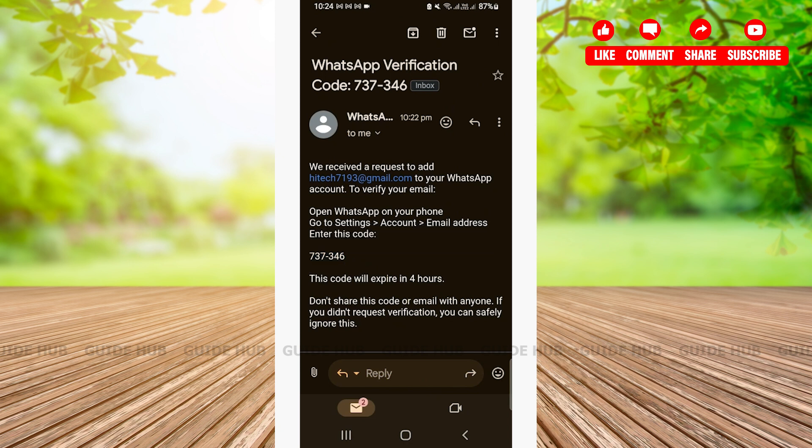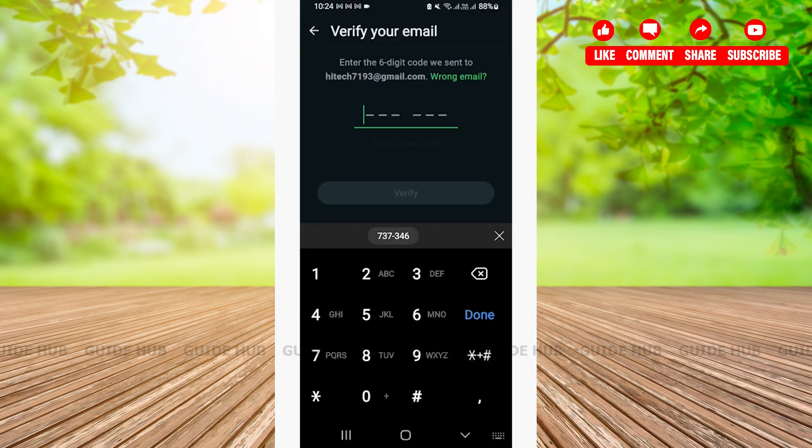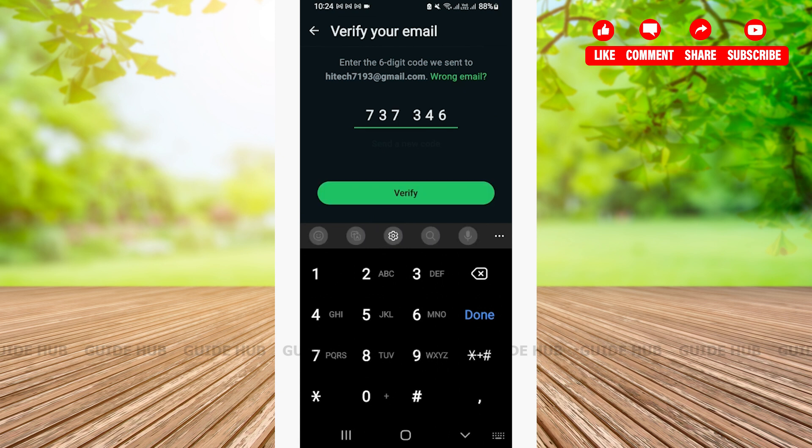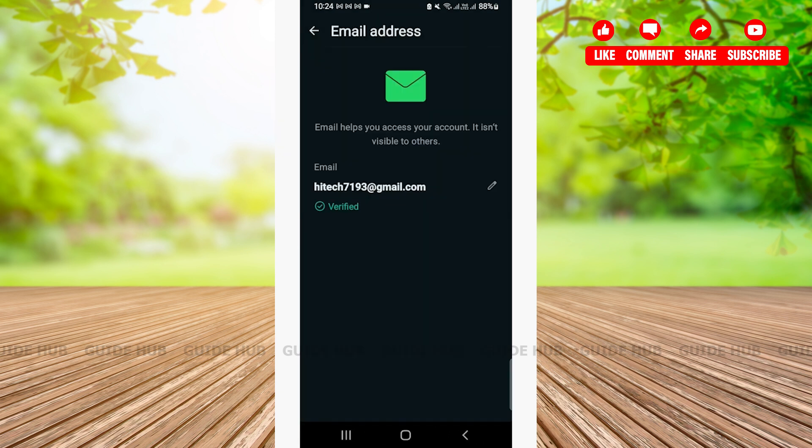Then, you'll have to go back to your WhatsApp. After that, you can paste the copied code. Then, you'll have to tap on Verify. And, as you can see, you have easily added email on your WhatsApp.